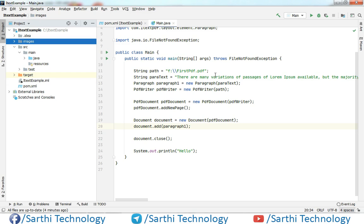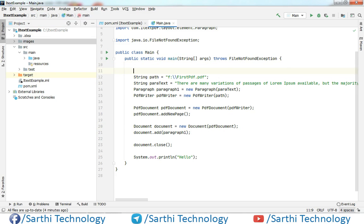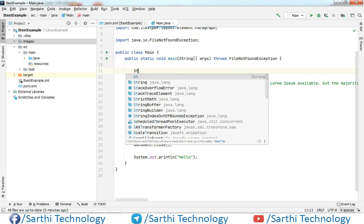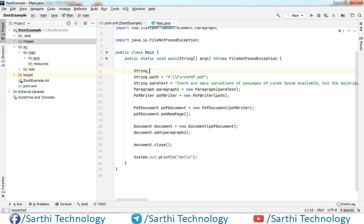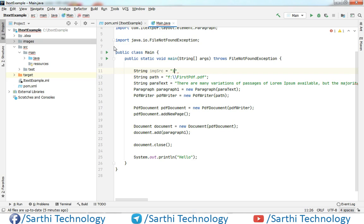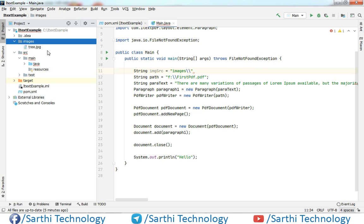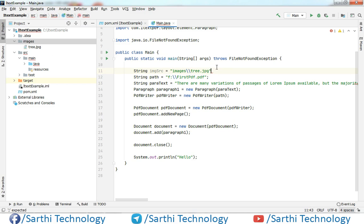The next thing we need to create one string object which will hold the path of this image. So string imageSrc, first we will put this folder name images and then image name so image name is tree.jpg. So we will put semicolon.